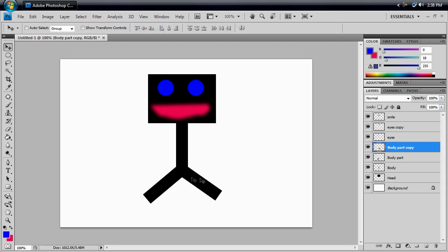You should have two fat legs for your stick figure, and then I think you can figure out how to do the arms by now, hopefully.